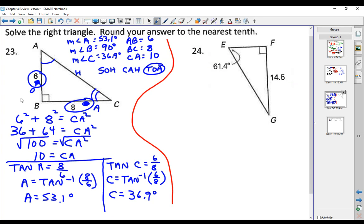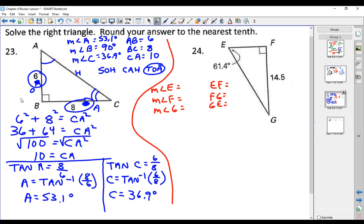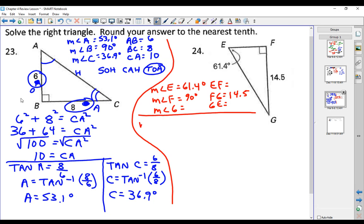On problem number 24, we have three angles E, F, and G, and sides EF, FG, and GE. We know angle E is 61.4 degrees, angle F is 90 degrees, and side FG is 14.5. Since we know one of the two acute angles, we subtract from 90 to get the other: the measure of angle G is 90 minus 61.4, which gives us 28.6 degrees.